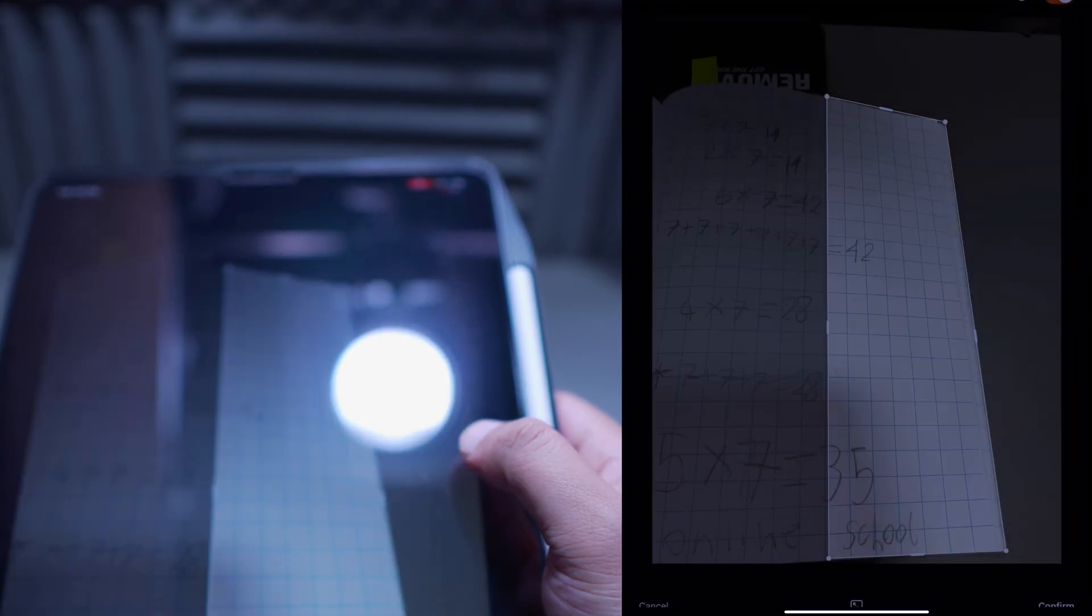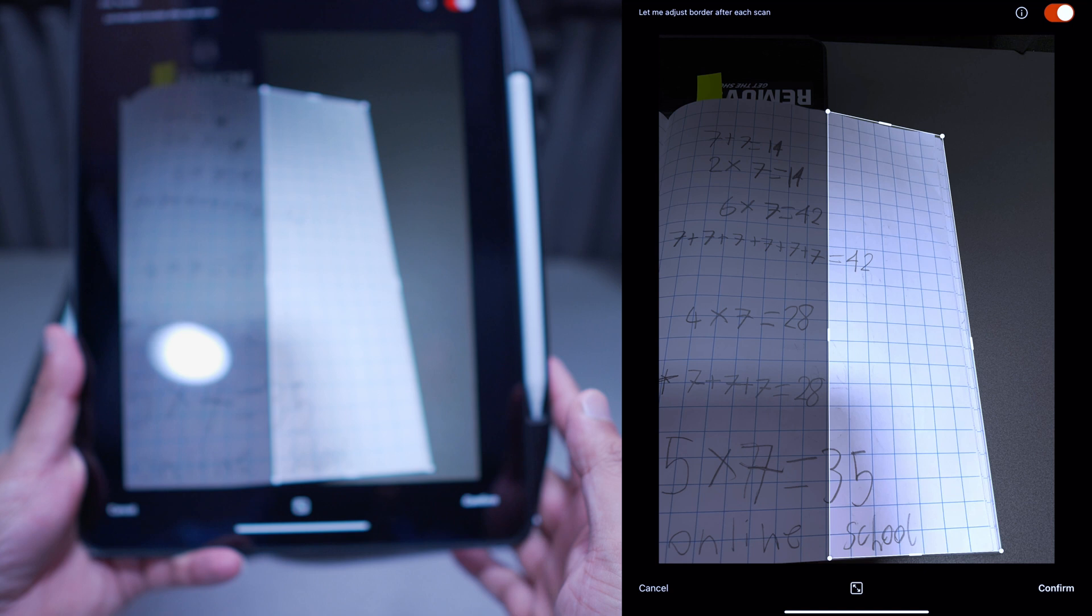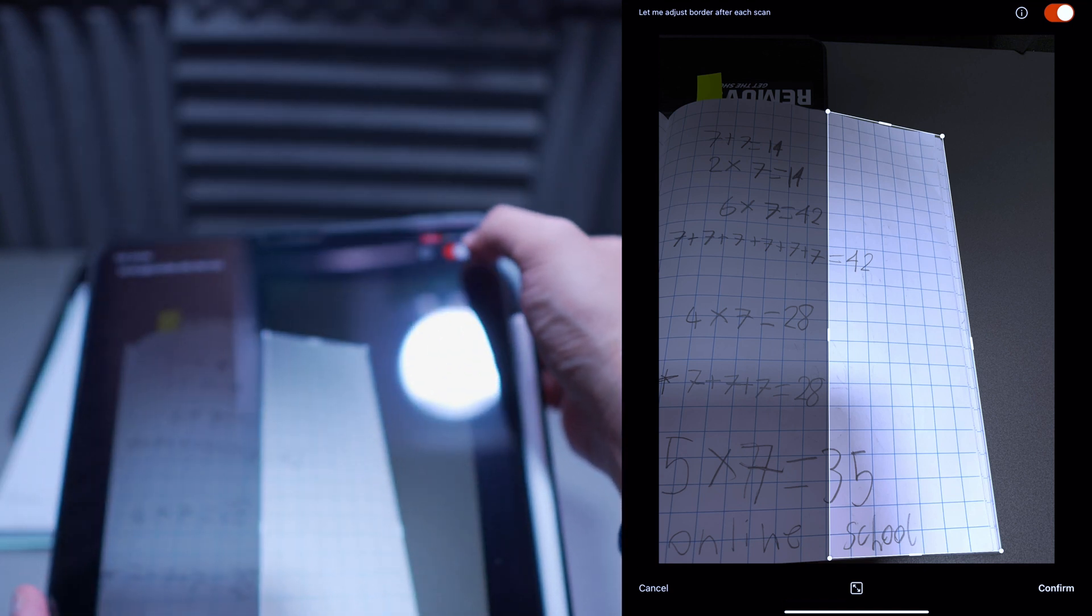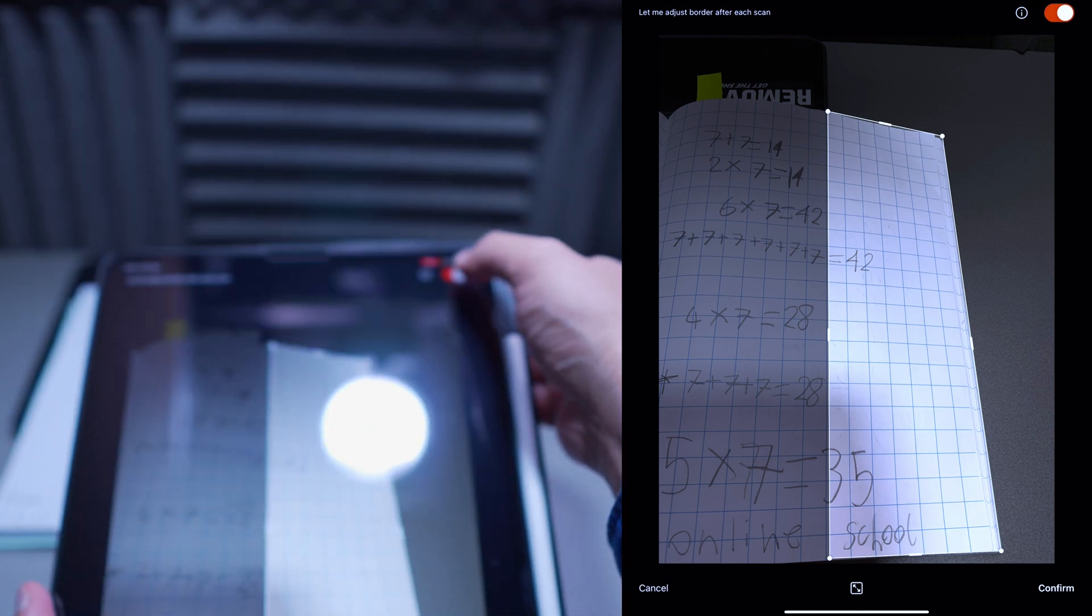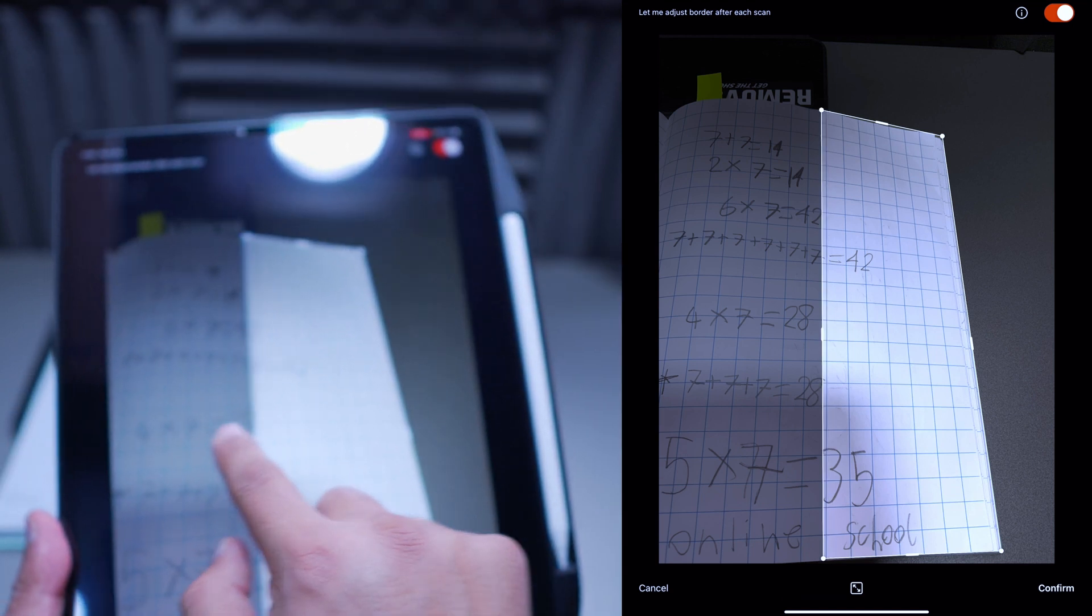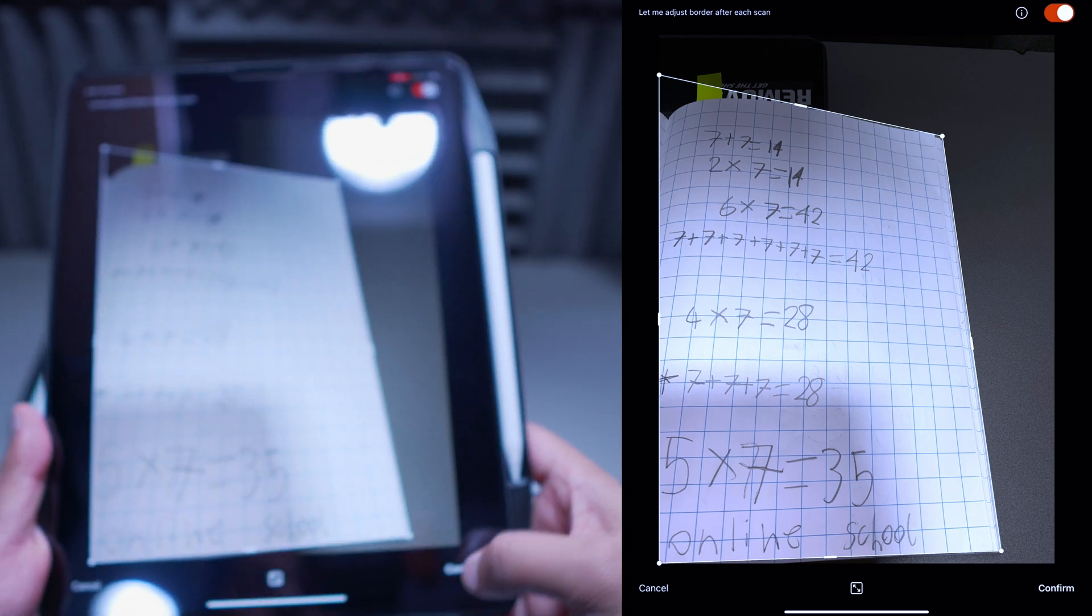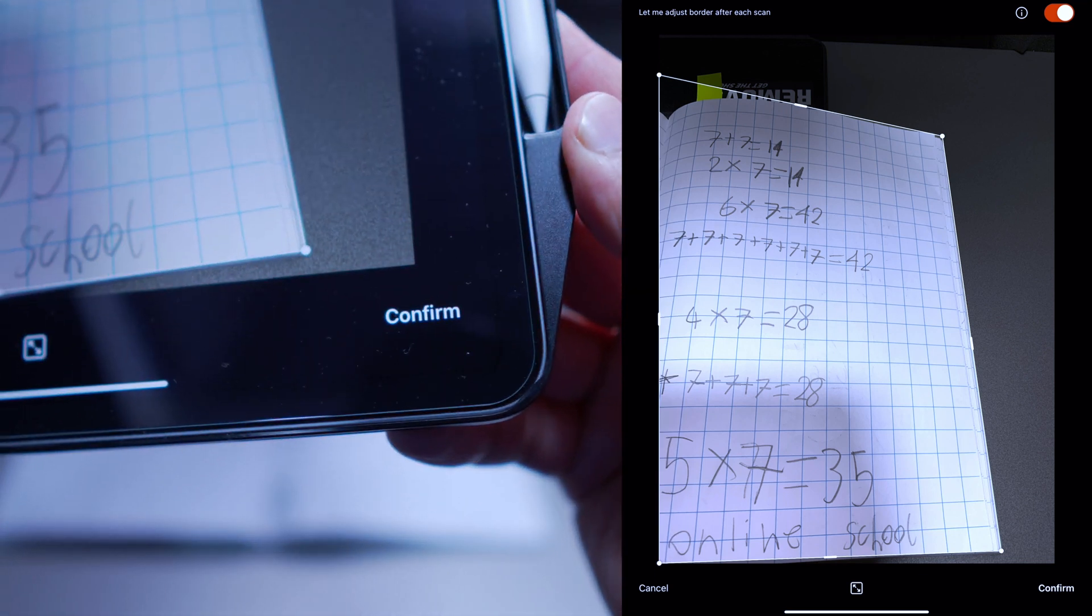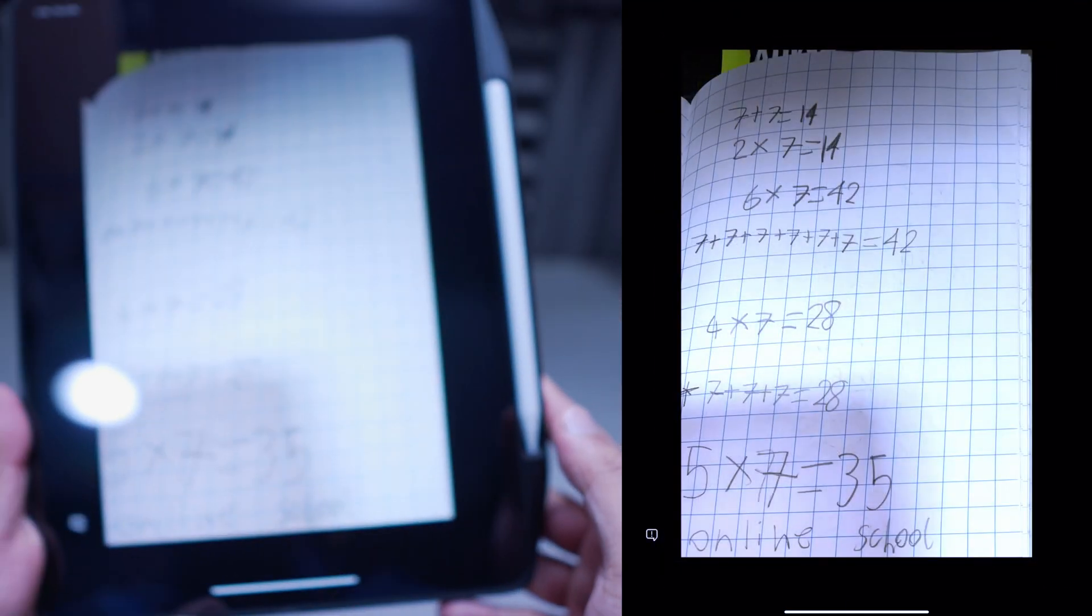So go ahead and start taking your pictures, I'll take a snap. Even if it hasn't picked up the right part of the document, there's an option here that says, let me adjust the border. So I can go ahead and I can adjust the border here, and then I can go ahead and press confirm. So at the bottom, there's confirm, I can go ahead and press confirm.